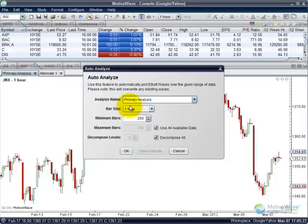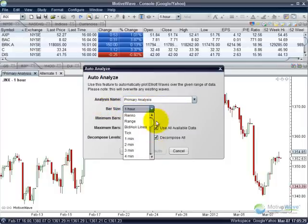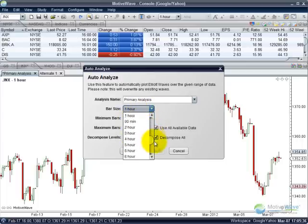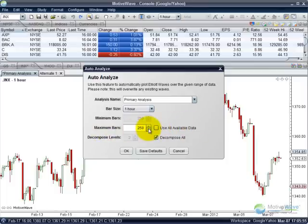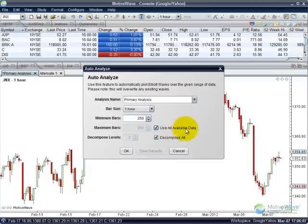I'm going to leave it on the primary analysis. For the bar size, this is where you can specify what you want it to look for. You have the Renko range, bid ask tick options, as well as other options. If you have created custom bar sizes, you can use those as well. I'm just going to choose the one hour. You can specify whether you want to use minimum bars and use all available data, or you can deselect this and choose a maximum number of bars, which you can change by highlighting and typing or using the up and down arrows.